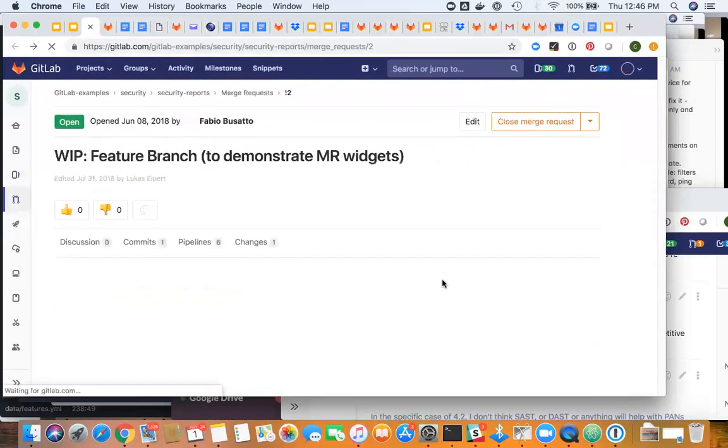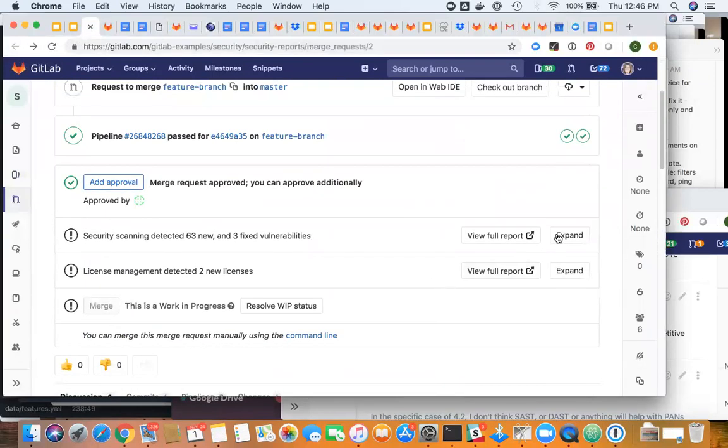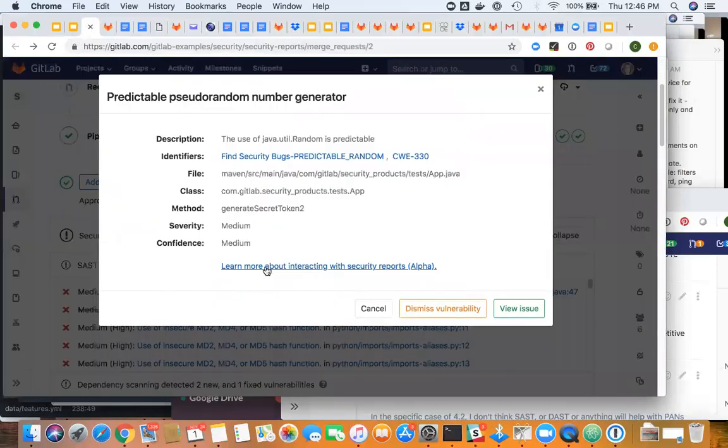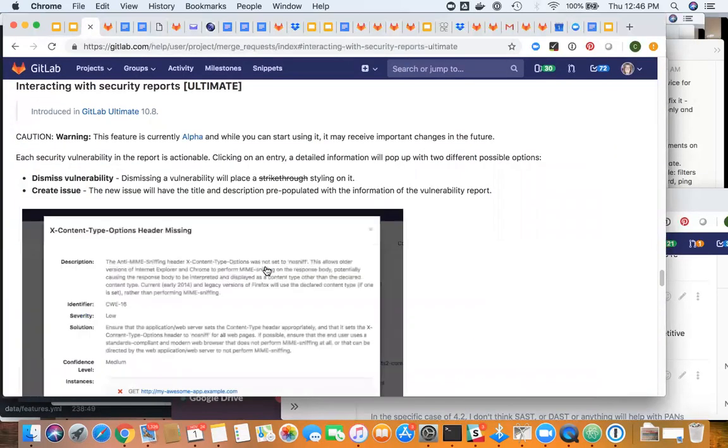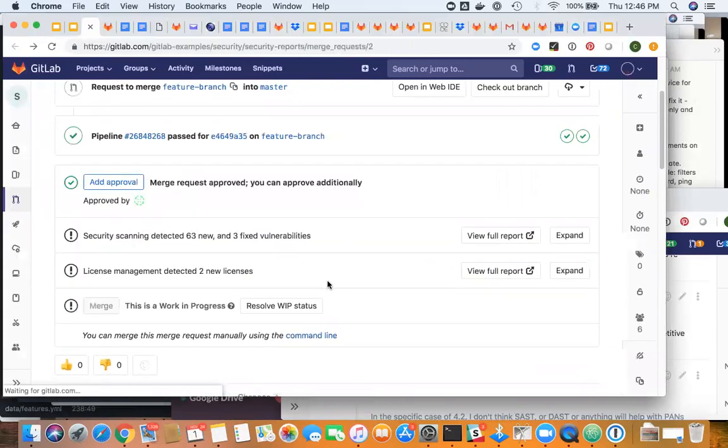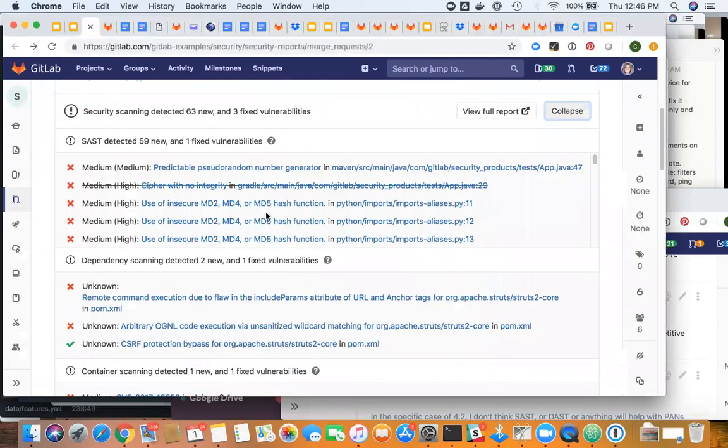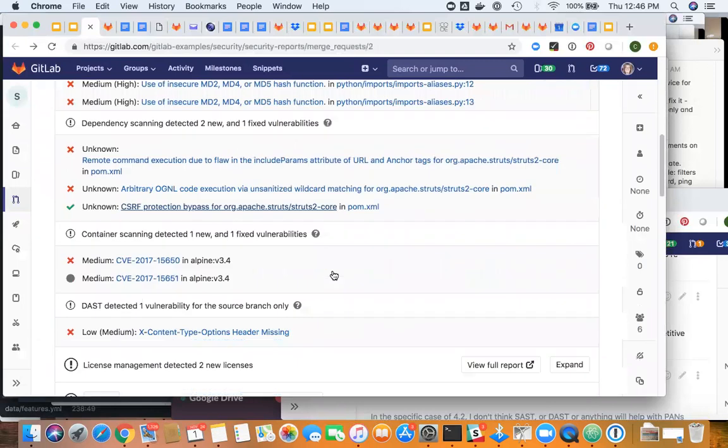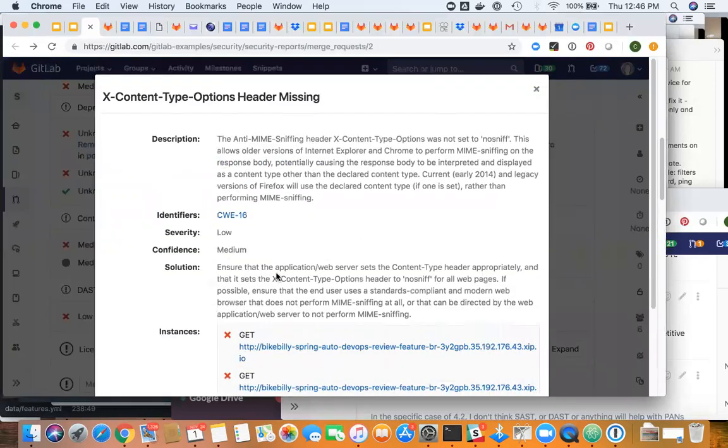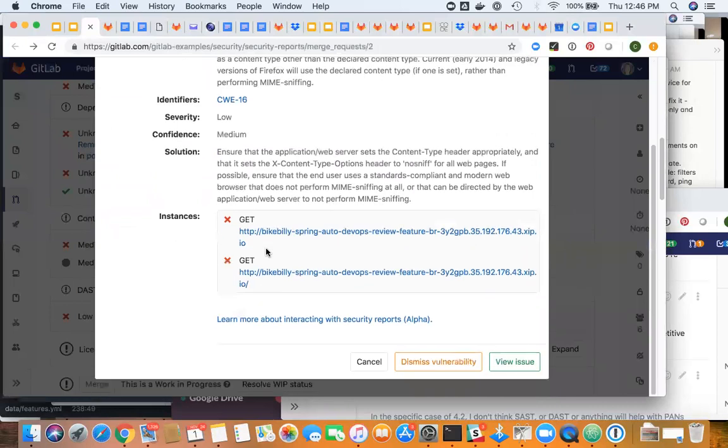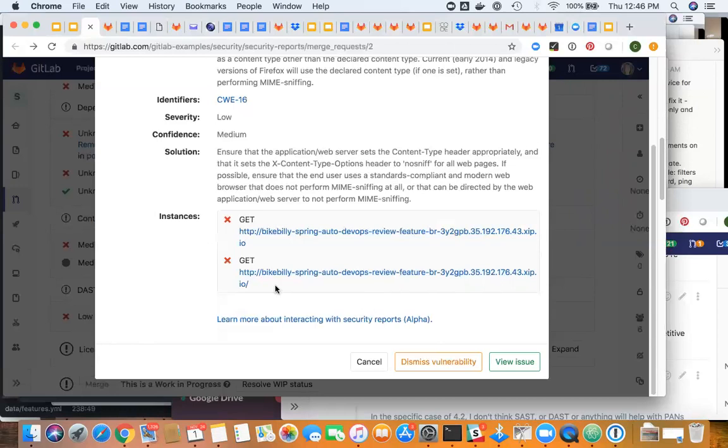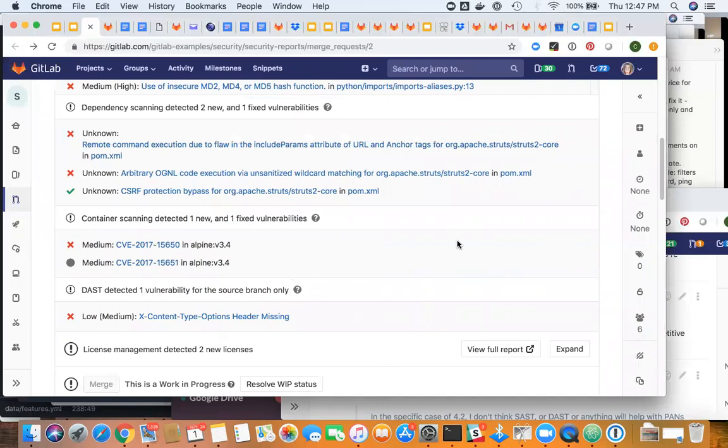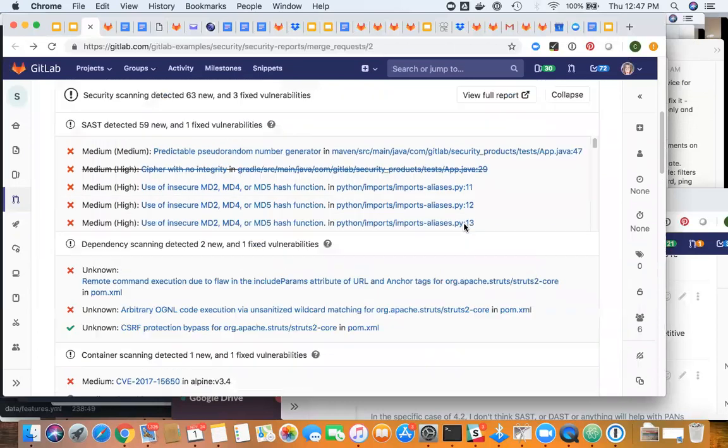The other thing that you can do is drill down to understand a little bit more about that particular vulnerability. It's got a little bit more information about what the problem is, what the solution is, and how to remediate it. This one also has the issue already done, but if it didn't, you can say create an issue and it'll automatically populate a lot of the fields for you. We're trying to automate as much as we can and make it super easy for the developer within their existing workflow to take care of these issues.